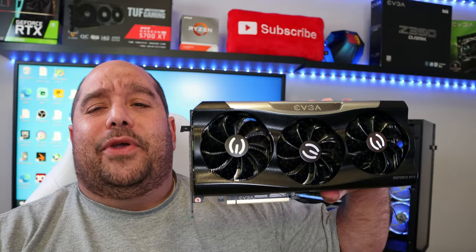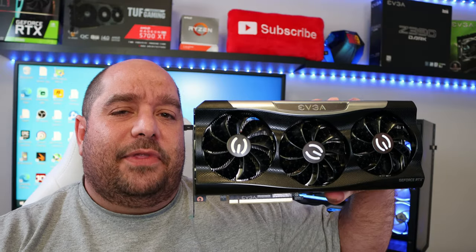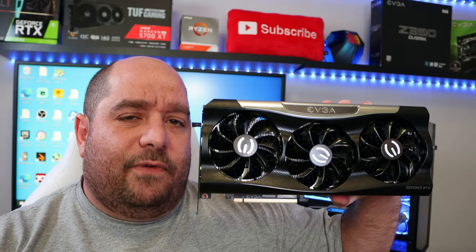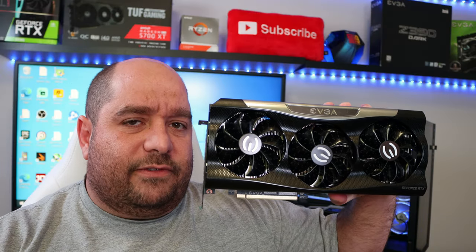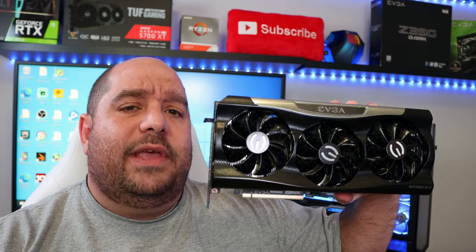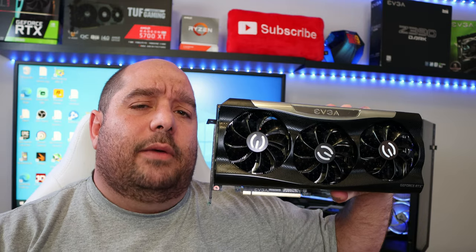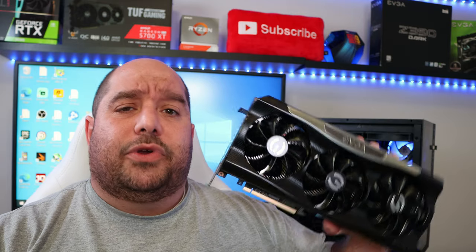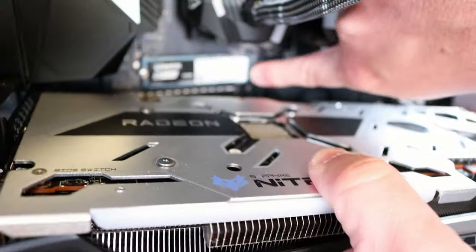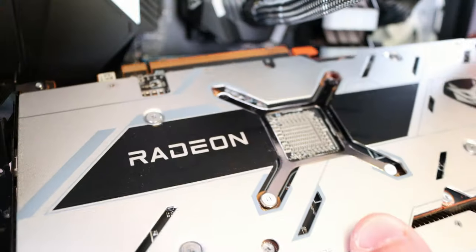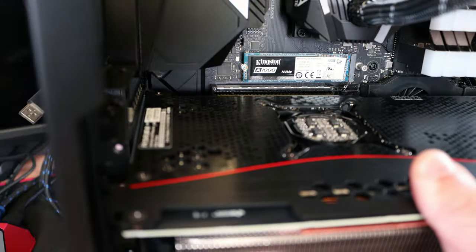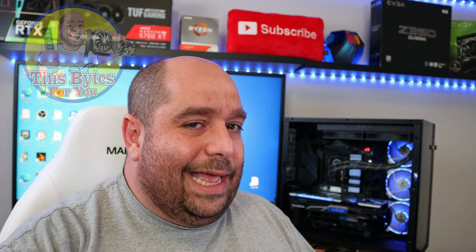In this video I'm going to show you how to install the EVGA GeForce RTX 3080 Ti FTW3 Ultra gaming card. I'm going to show you everything from uninstalling the old video card drivers to installing the new video card drivers and everything in between. Welcome to Bytes For You, let's get started.